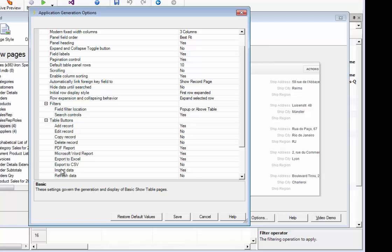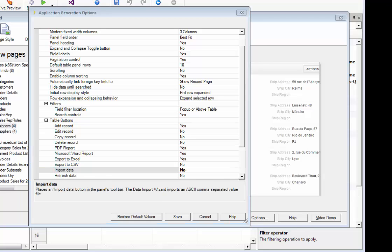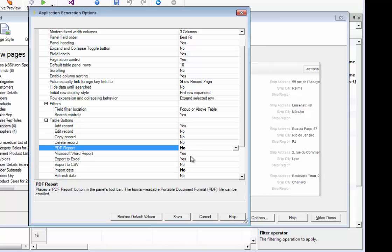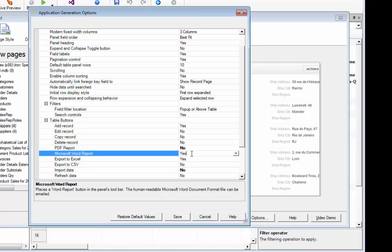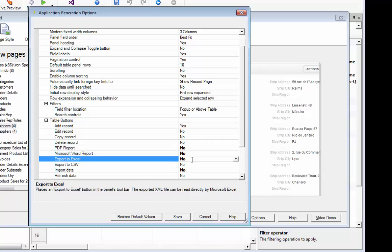Now, you may be at an organization that may not want to give the ability to create a PDF report for every page of data, or to allow an export to an Excel file for fear of loss of critical data, and that's understandable. If that is the case, then you can implement policy throughout your application by making the changes here.